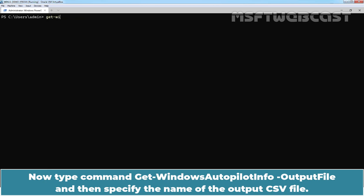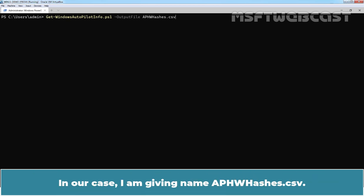Now type command get-windows-autopilot-info-output-file and then specify the name of the output CSV file. In our case, I am giving name ap-hw-hashes.csv.